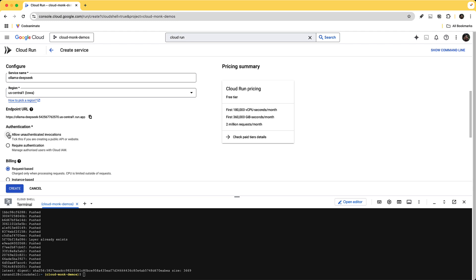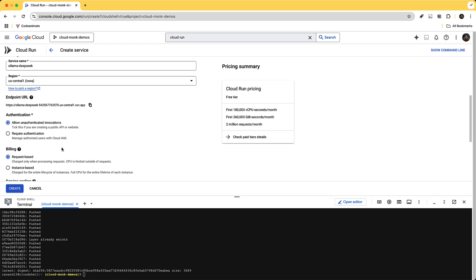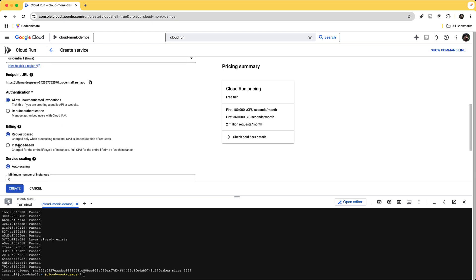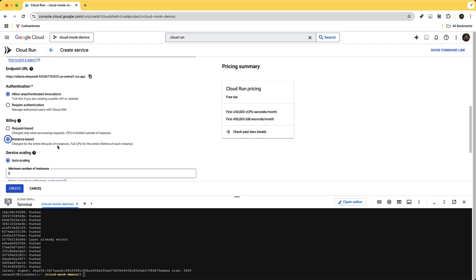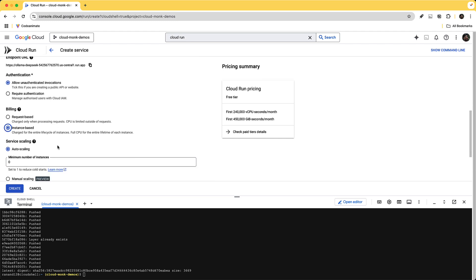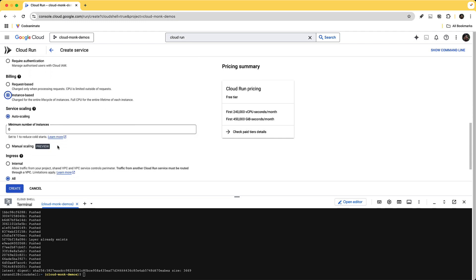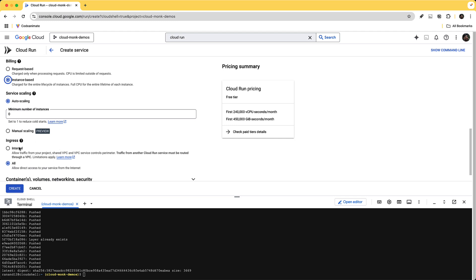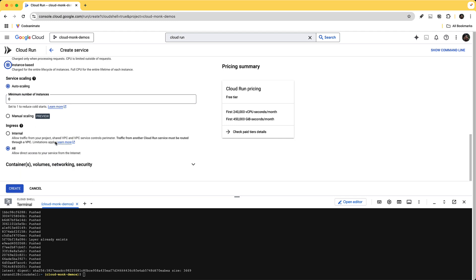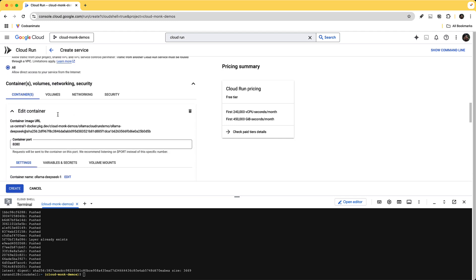For now I'm going to allow unauthenticated requests but in a production environment you want to limit it by saying hey I only require authentication so that it's only accessible from the open web UI container. And in order to enable GPU one of the requirements is to have instance-based billing but you could still scale it down to zero.